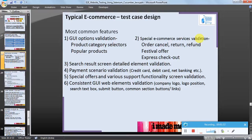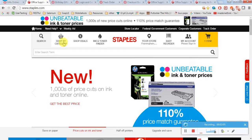Special e-commerce website service validation includes: cancel the order, return the product, refund, festival offers, or express checkout options. These should also be validated. Typically, festival offers will appear as a pop-up when you first open the website, and express checkout will be for premium users. Search results screen detailed element validation — let's search for some product.